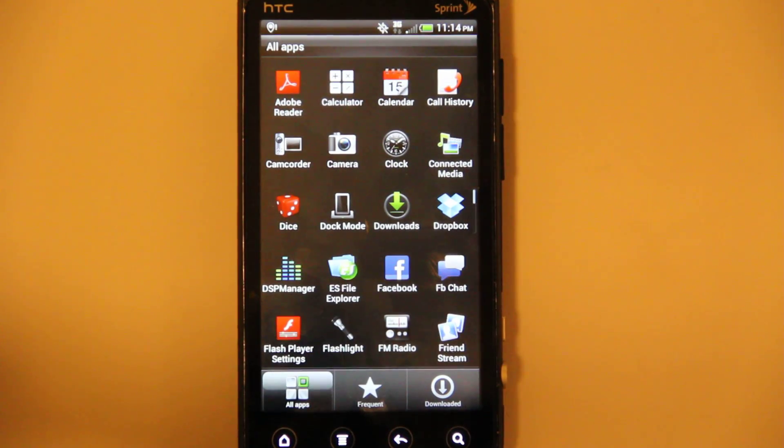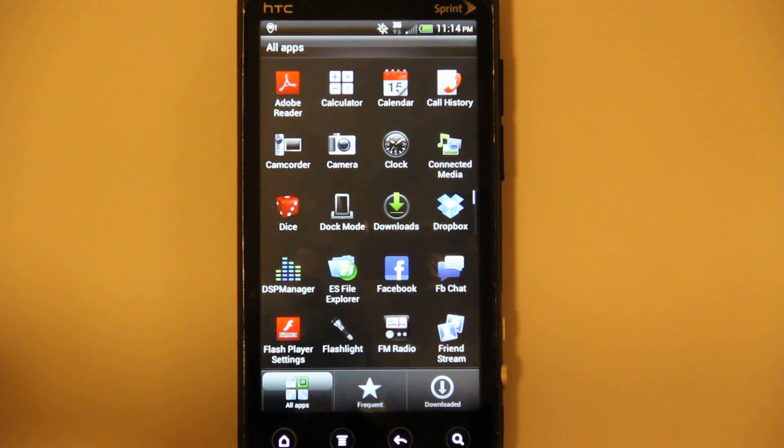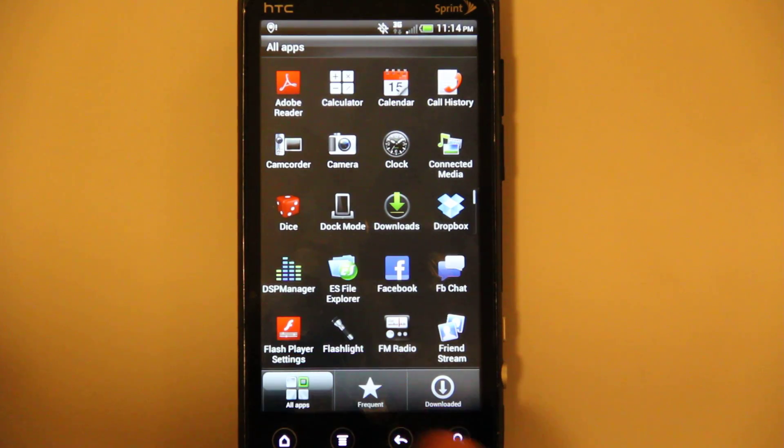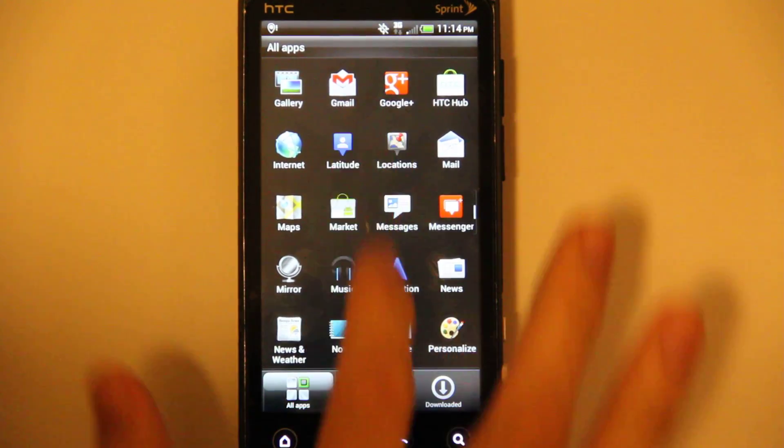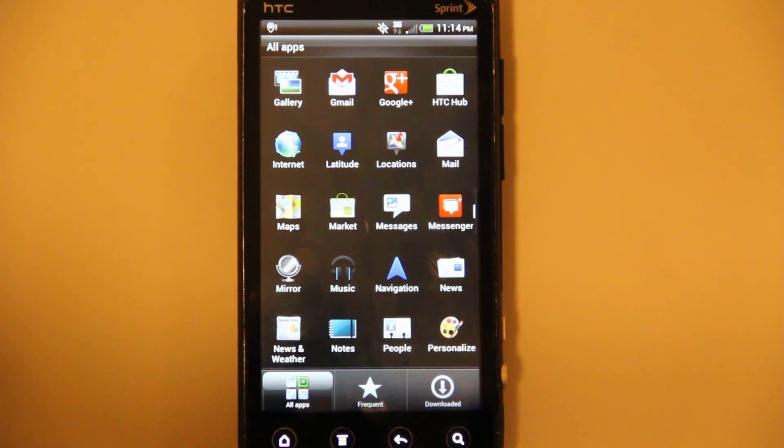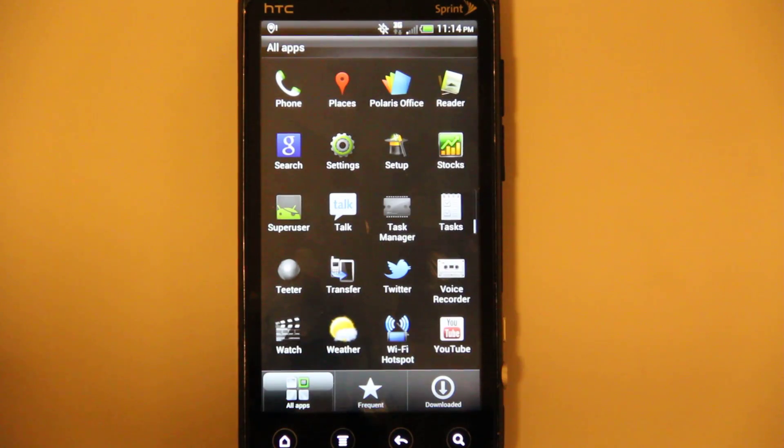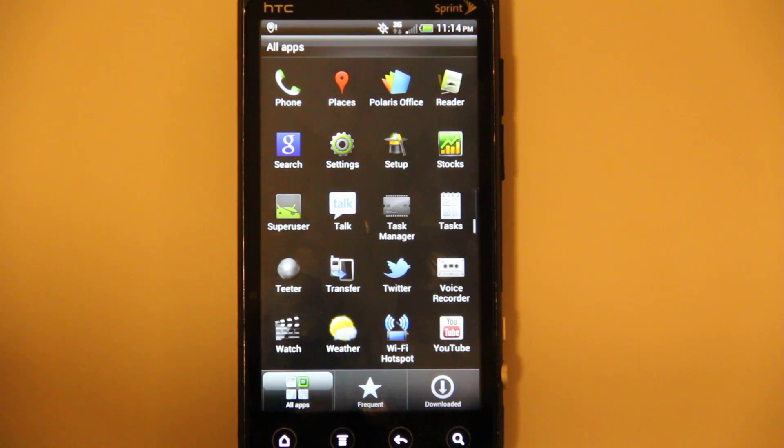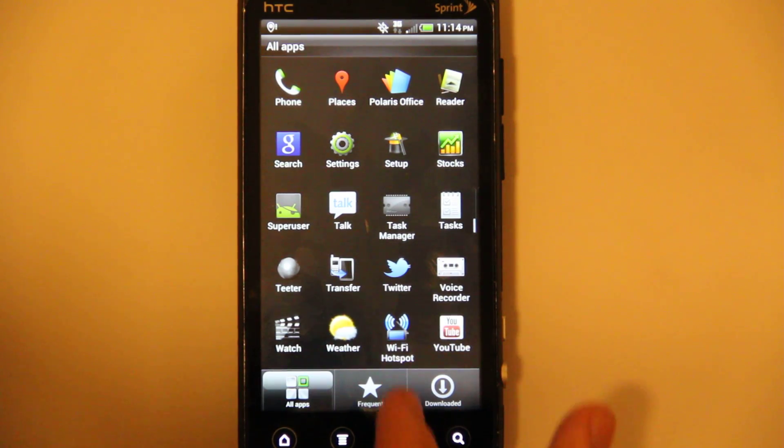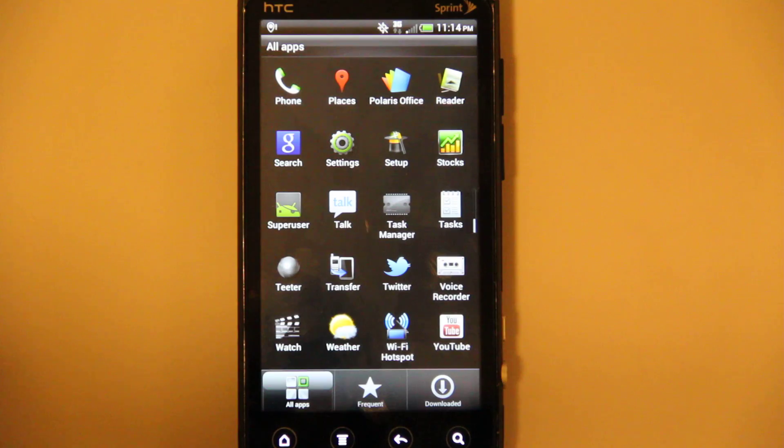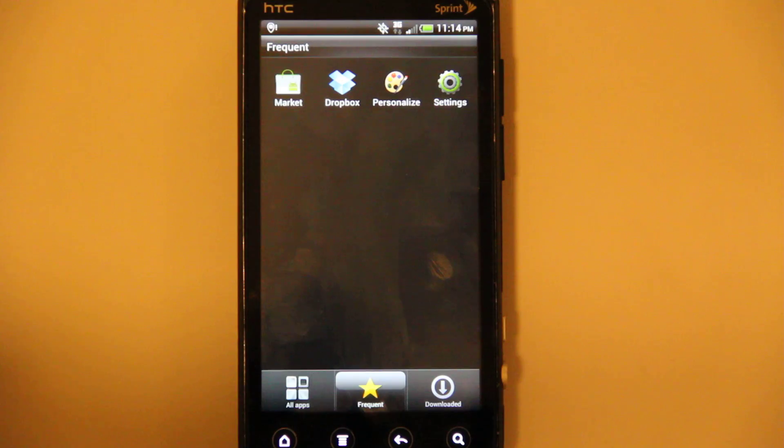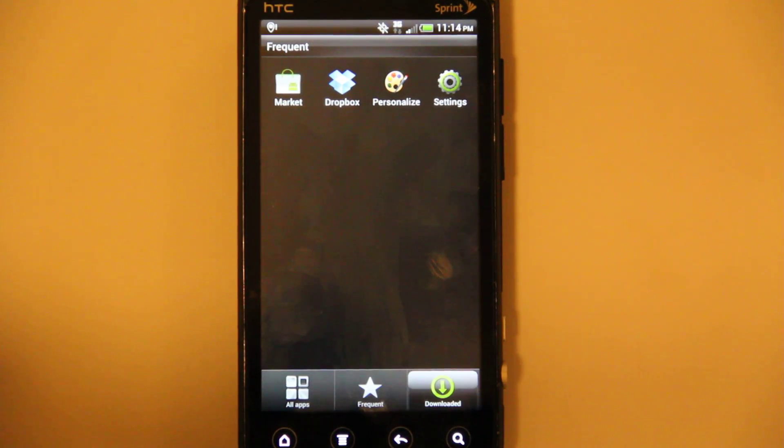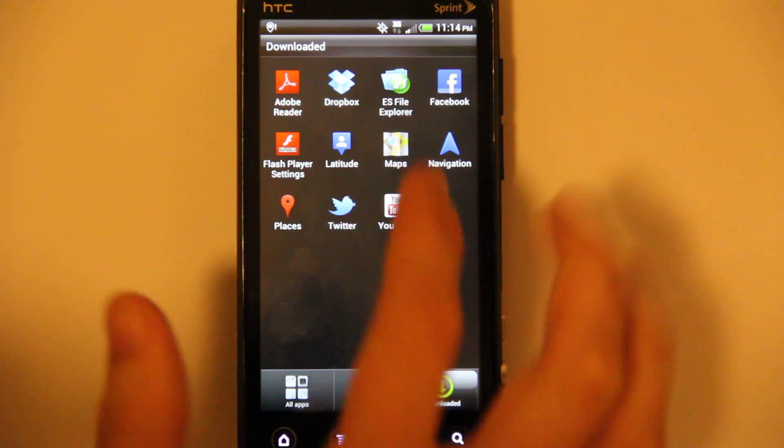These are all the preloaded apps. I have not installed any apps and I haven't even signed into my market account. So it comes with Dropbox, some Dice program, FB Chat. Looks like it comes with Google Music, Notes, Teeter. I'm guessing that's like Twitter. Then Frequent, and then Downloaded.